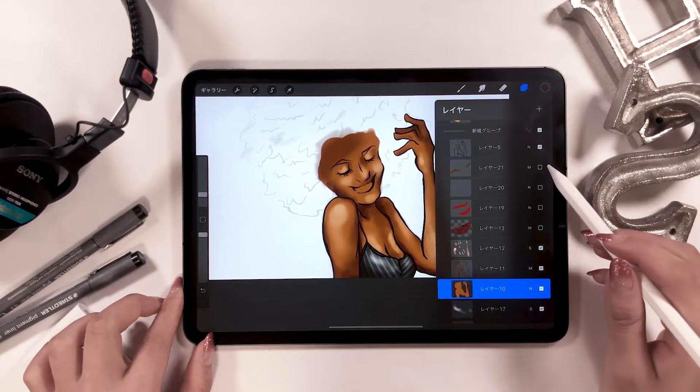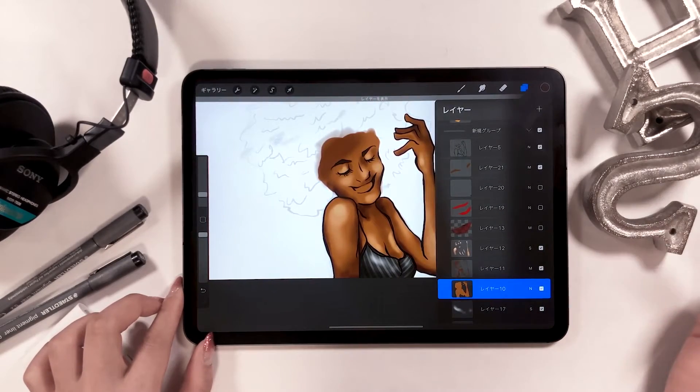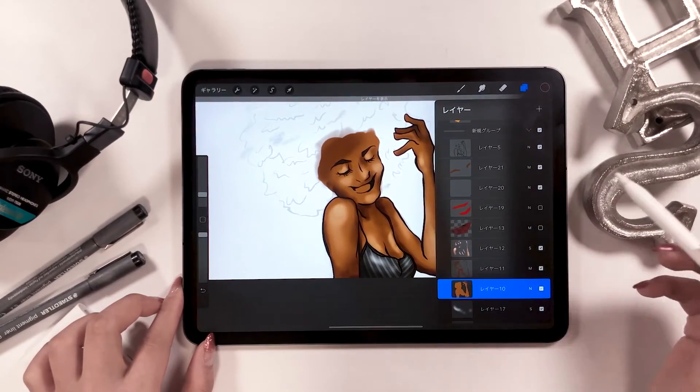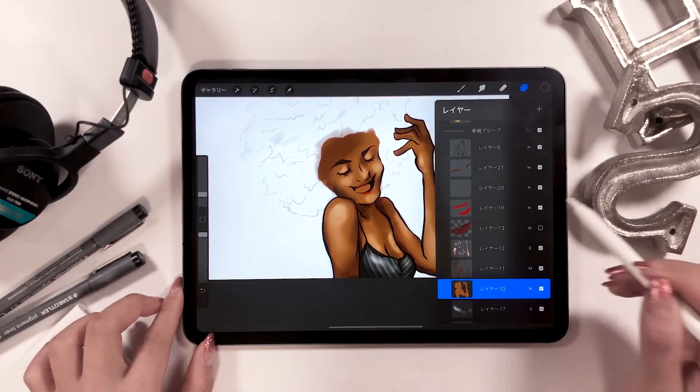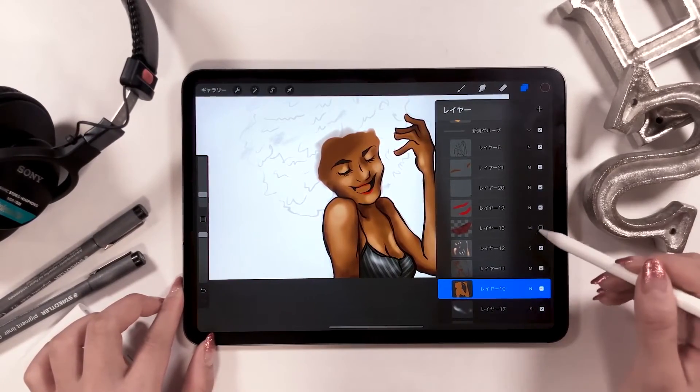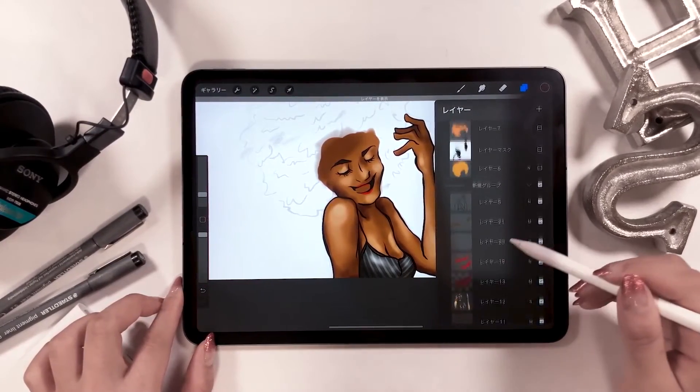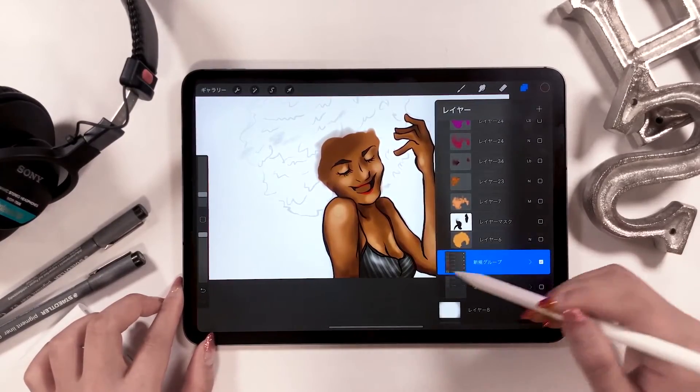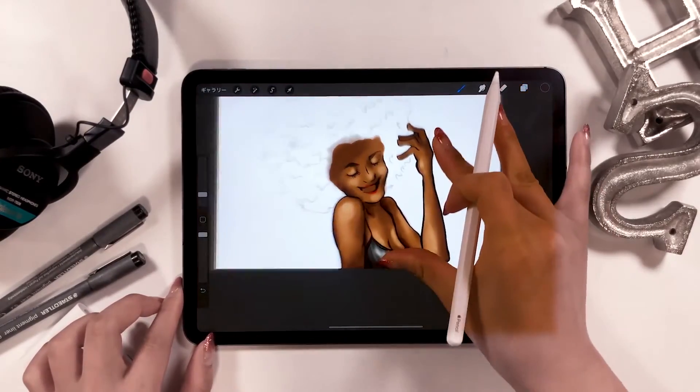And when you turn on the other color layers, it will look like this. And for most parts, you can just use either a soft brush or coloring brush to color.